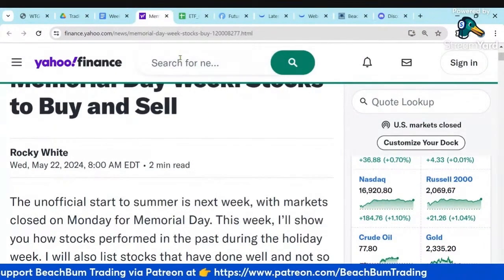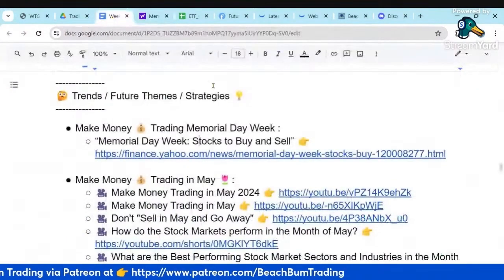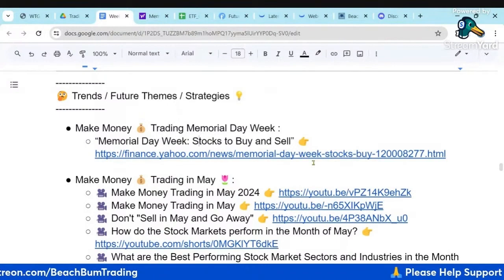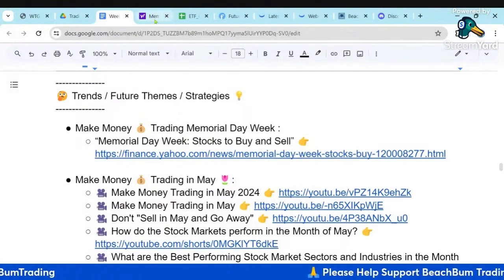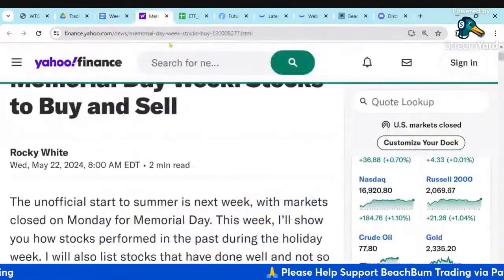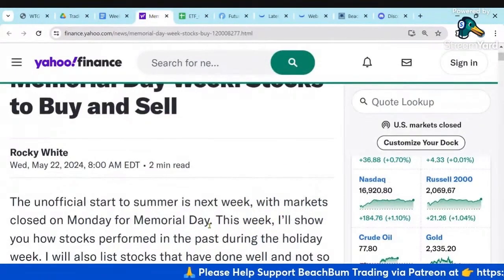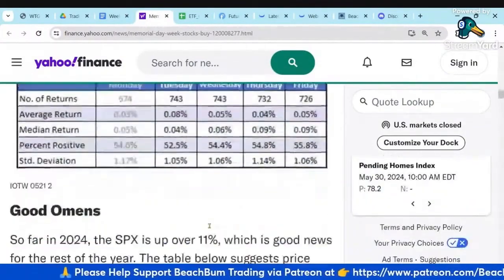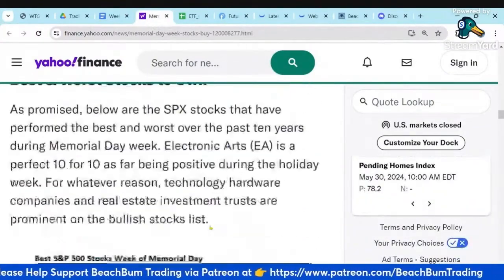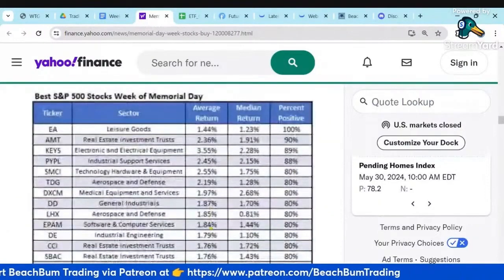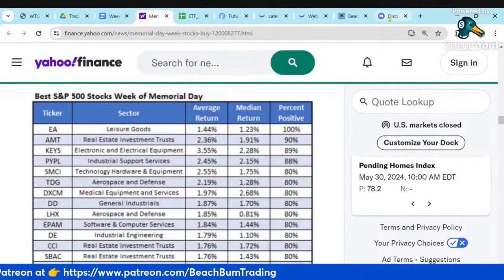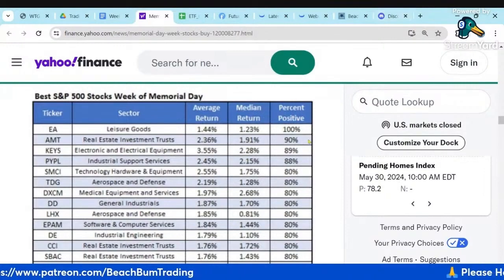You can read that article in more detail via the link in our notes. Let us know in the comments below if you agree or disagree with his picks for the best and worst stocks. Do you have any other good picks for Memorial Day? Please also share your thoughts in our Discord.